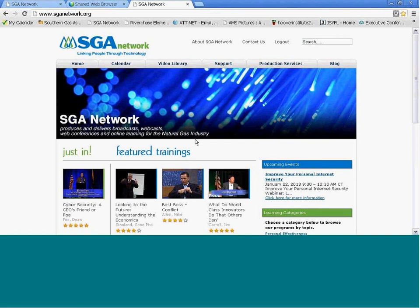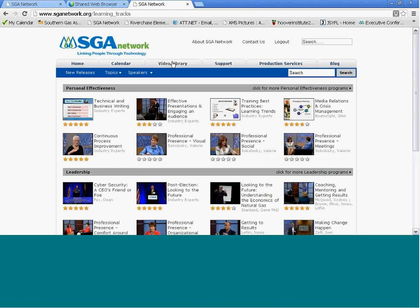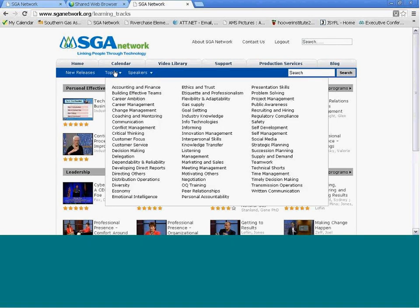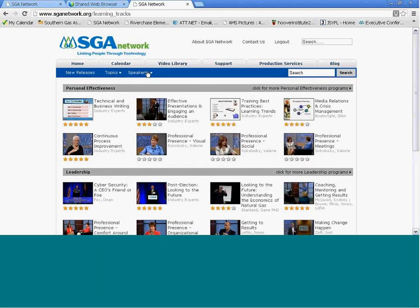The best way to access a video that you specifically want to view is to click on the Video Library tab. Here you have several ways you can search. You can search by new releases. You can search by topics, and we have about 40 different topics or competencies that you could search for.